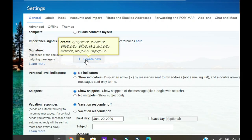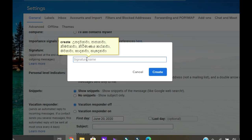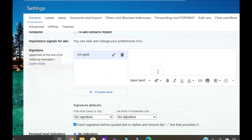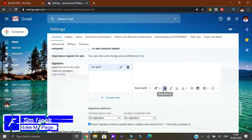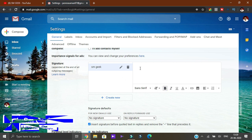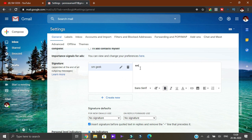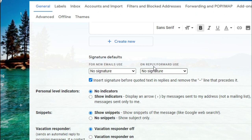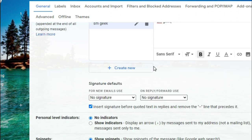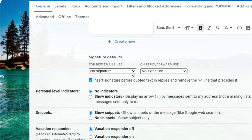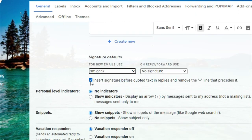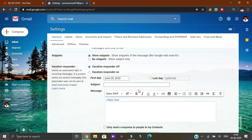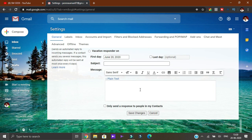You can select and type your signature. You can change the settings. You can select the signature type, or select no signature, or select SMGeek.